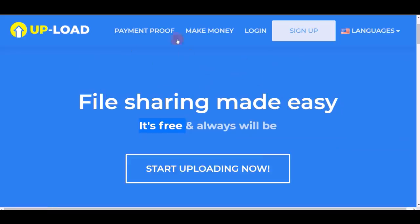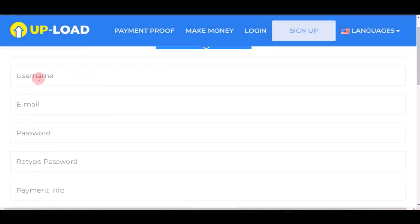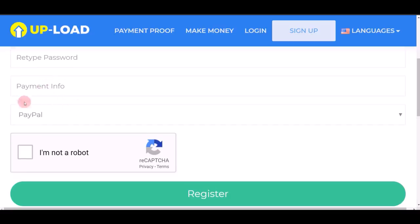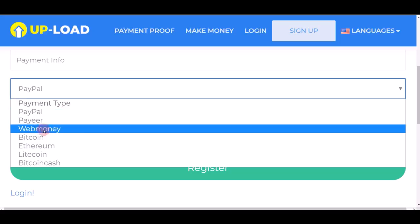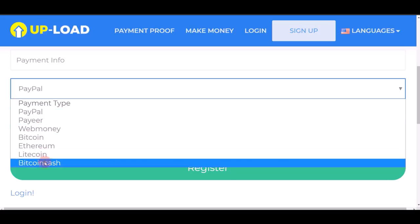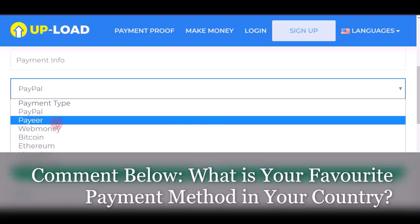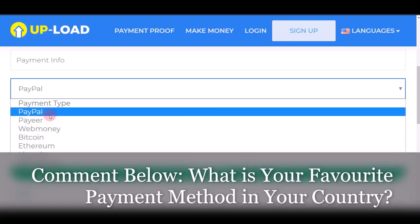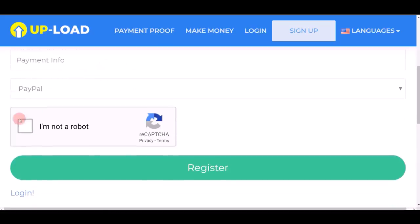To sign up on this website, click on the sign up button and you'll come to the user registration page. Put in your username, email, password, and payment information. They pay in many different methods: PayPal, Payeer, WebMoney, Bitcoin, Ethereum, Litecoin, and Bitcoin Cash. Comment below and let me know what payment method you prefer. Once you've filled in all your information, click 'I'm not a robot' and then click the green register button.